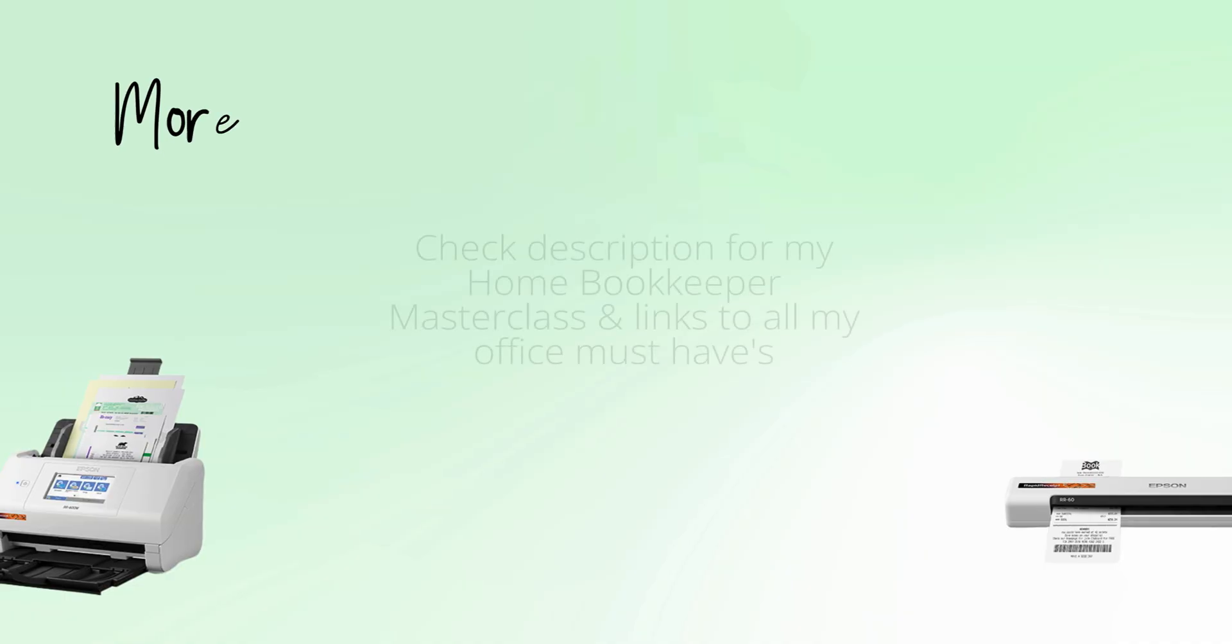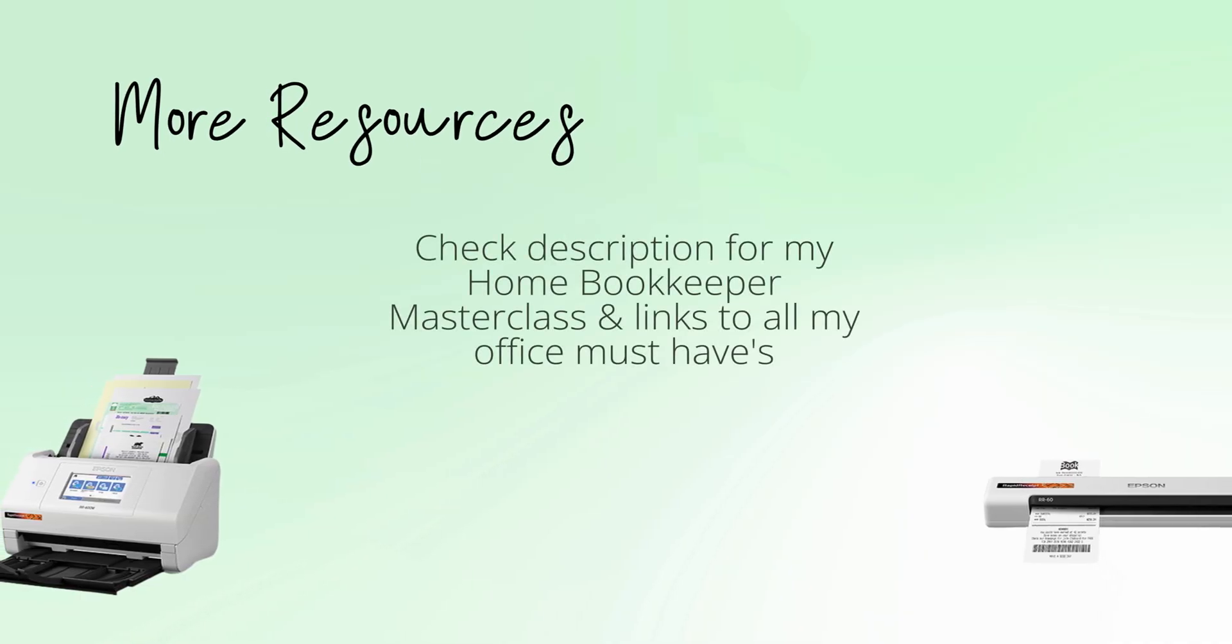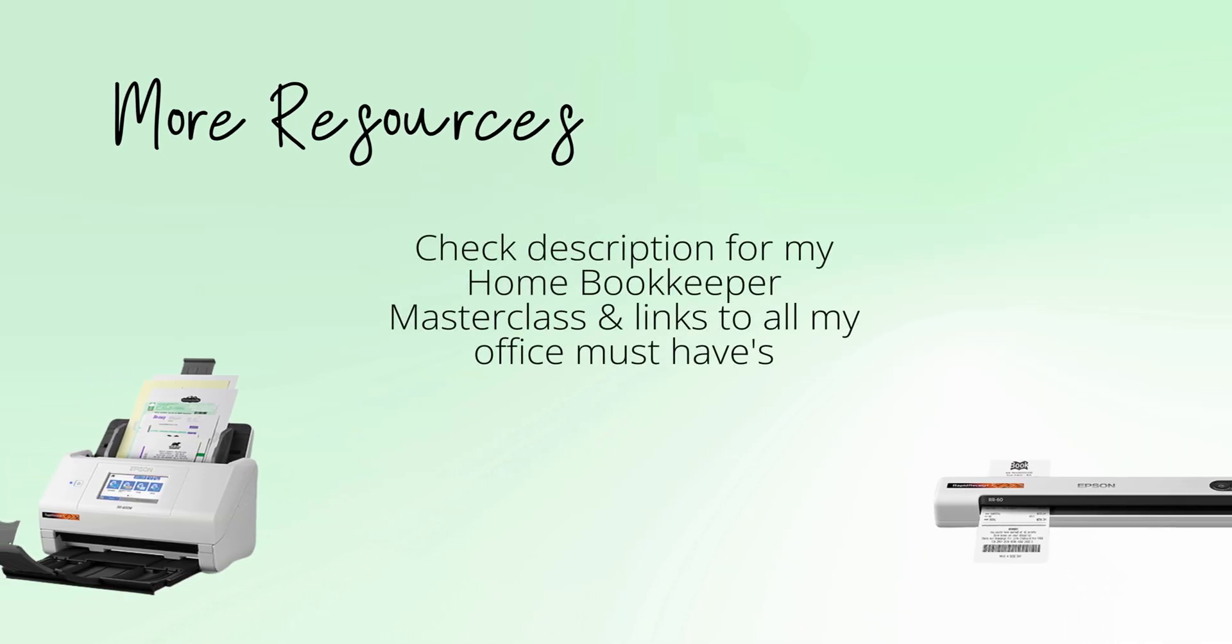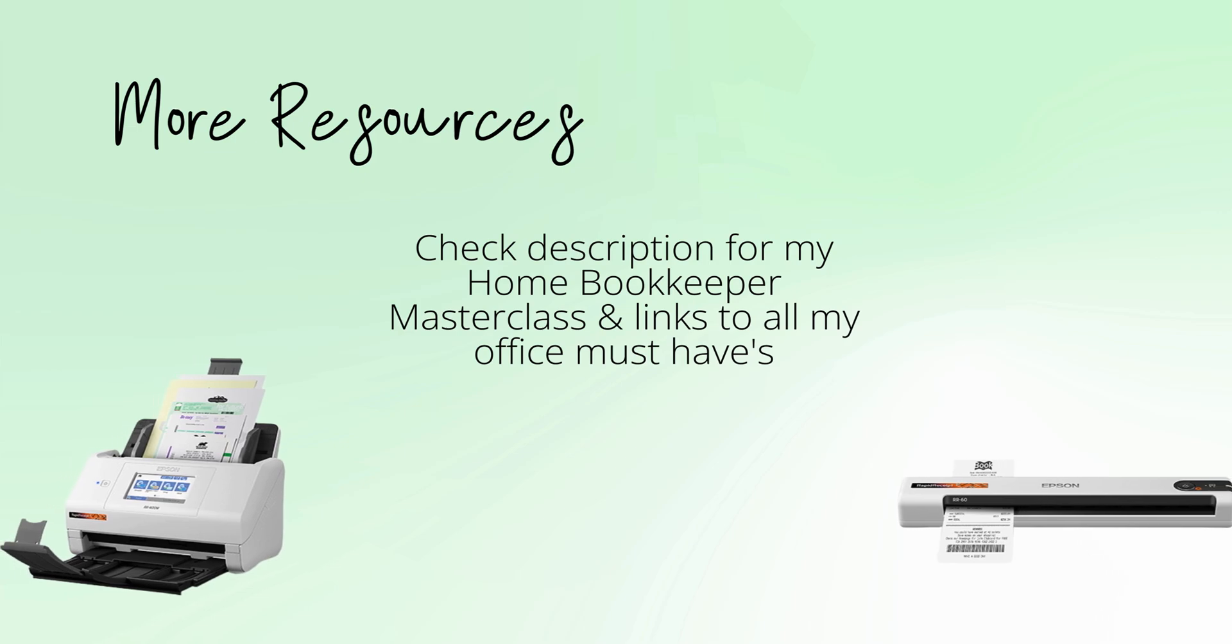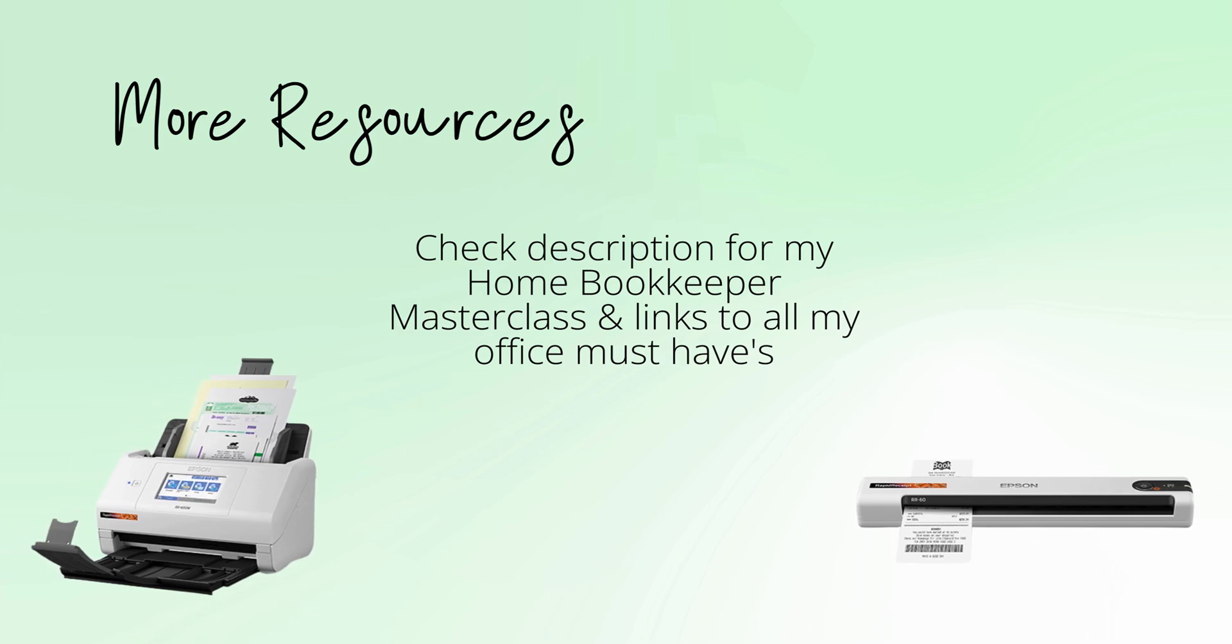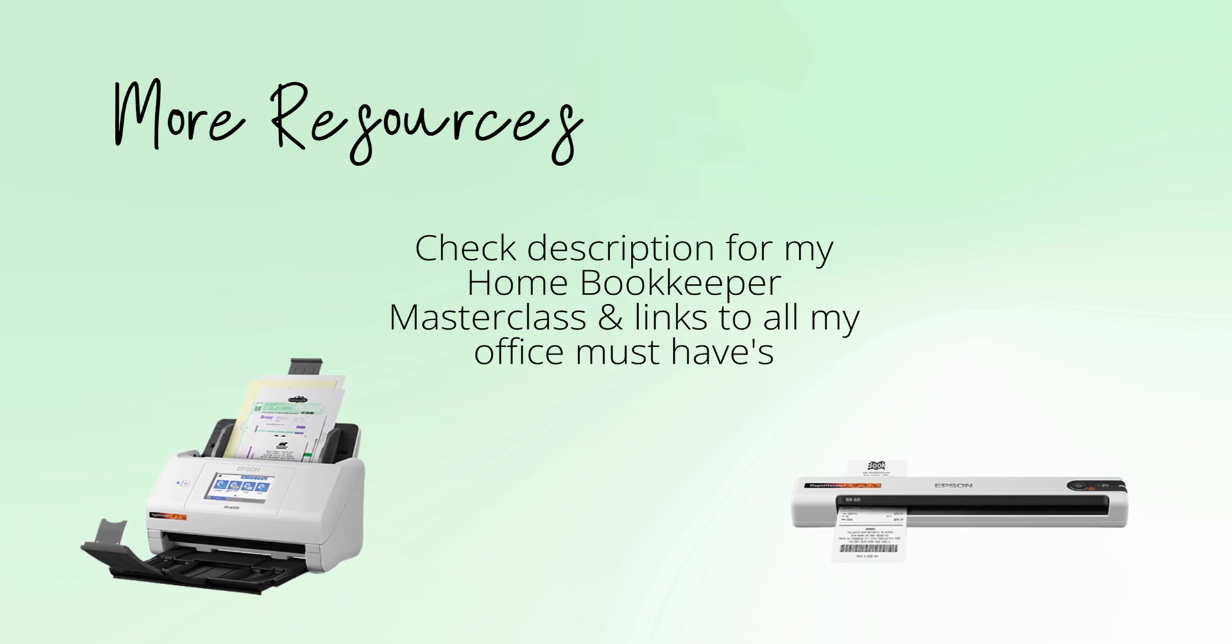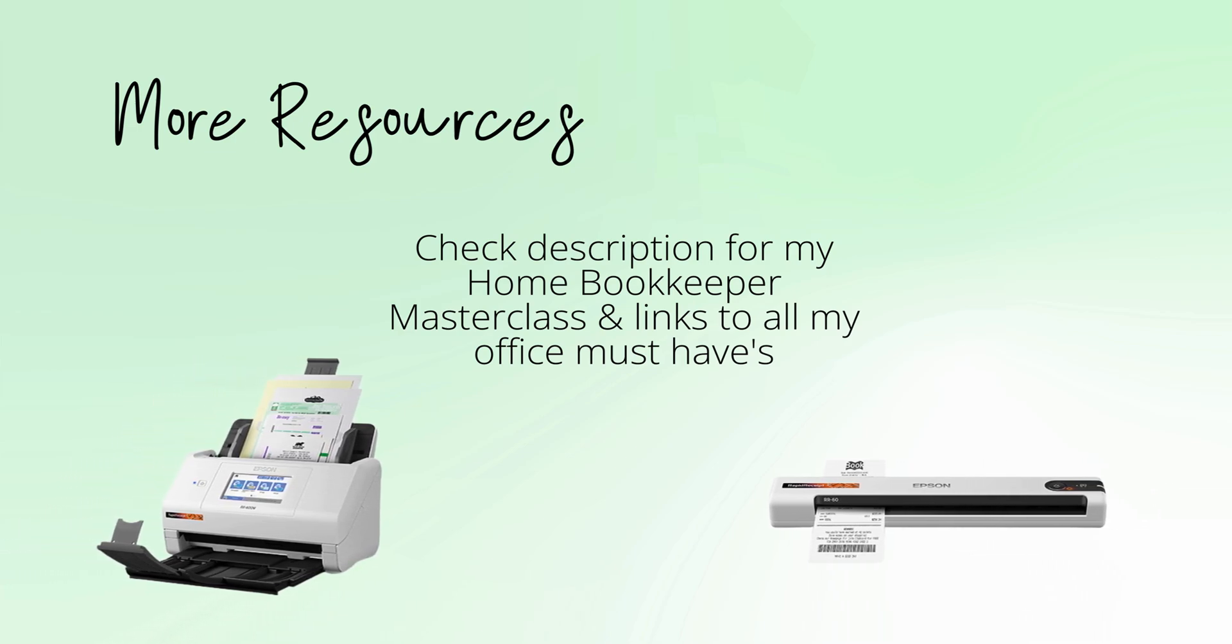For more business resources, business supplies, gadgets, must-haves, and more, make sure to check out edjconsultinggroup.com, linked in the description box below.